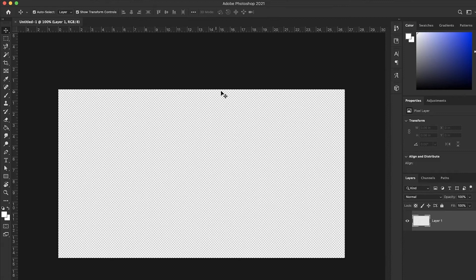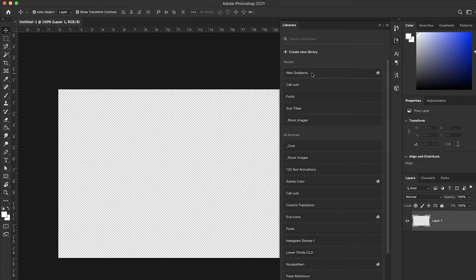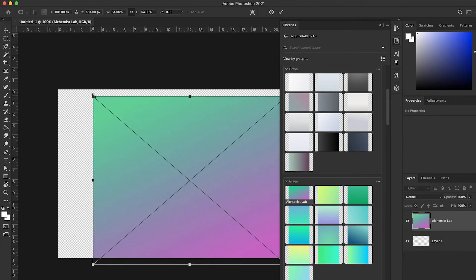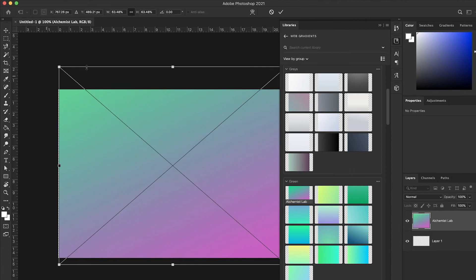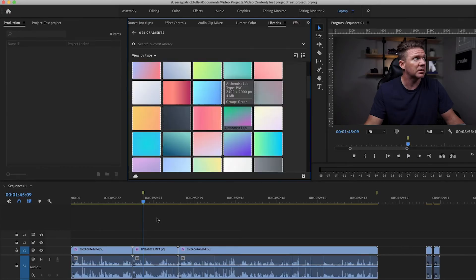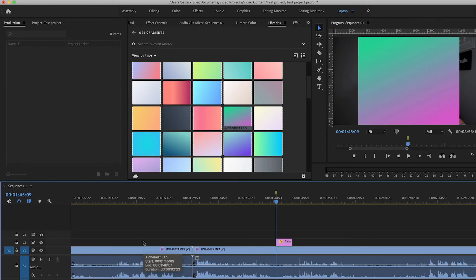Let's pull up Photoshop. I can click on my libraries tab, come down to web gradients, and bam — there they are. All I need to do is take one of these, drop it on there, and I'm ready to start working. And if I open up Premiere, I can navigate to the libraries area, and there they are, the same ones. I can pull this down and drop it into my timeline. Brilliant.